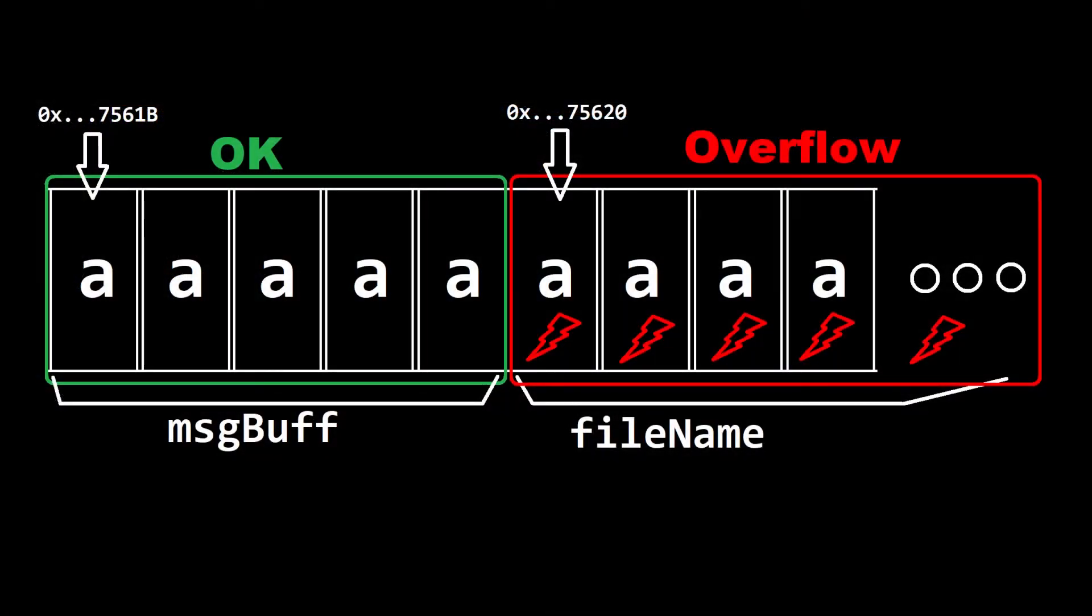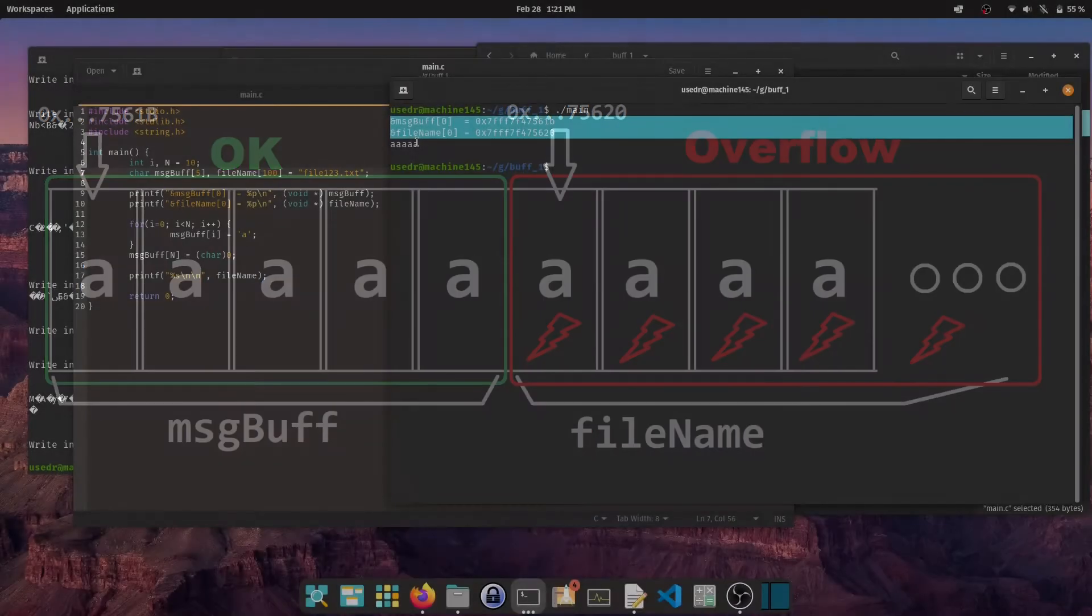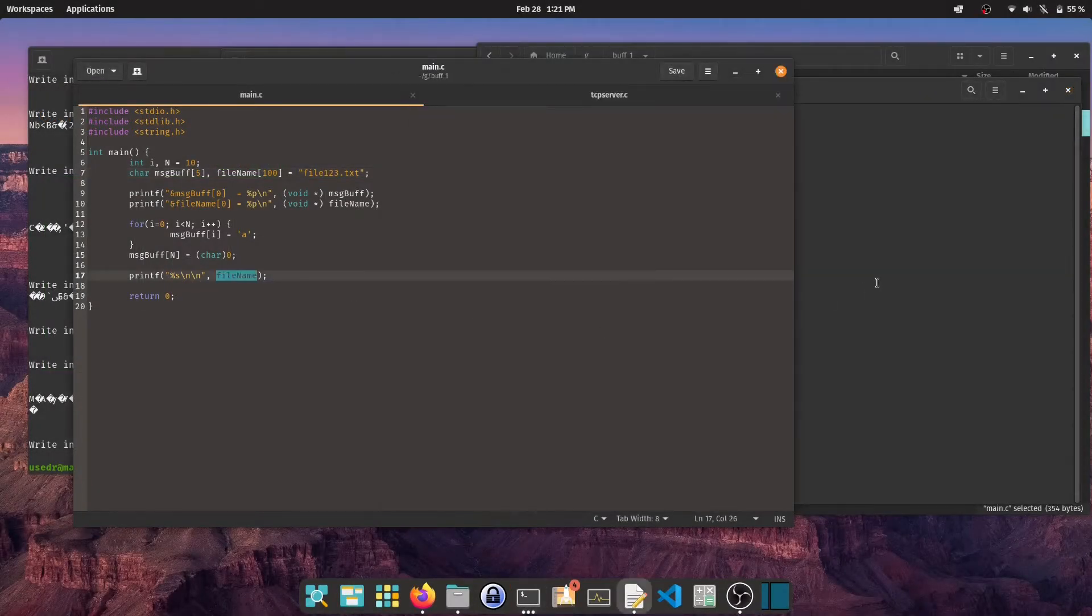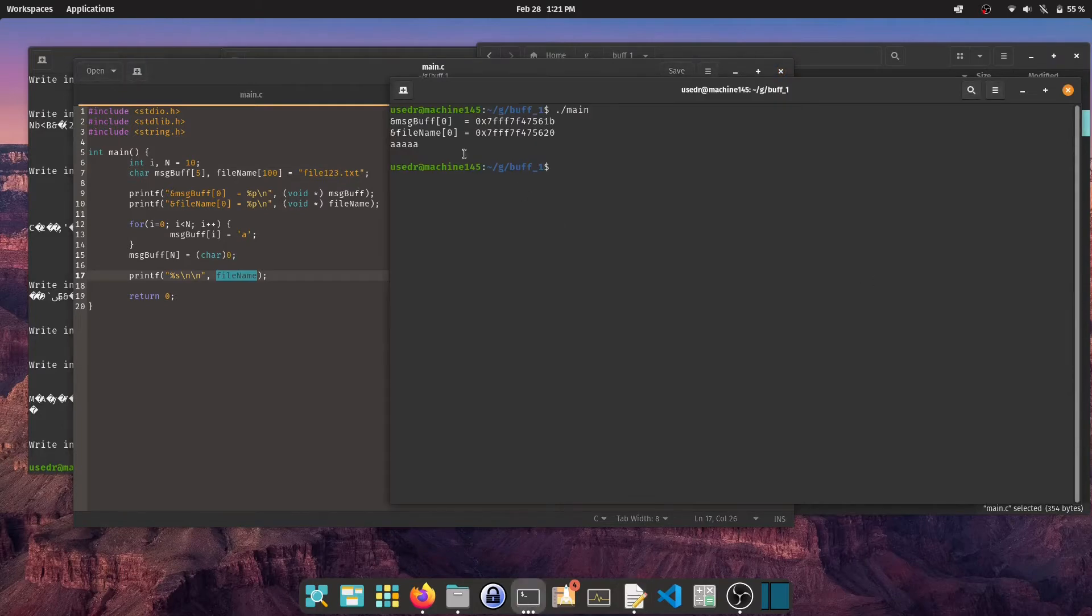Let's start by writing to the message buffer variable. I can write the first 5 characters. After that, I have the next memory location, which corresponds to the first character of the file name variable. At this point, I'm writing to an unwanted memory location. This can be shown if I print the file name variable. And this is how the buffer overflow attack works.